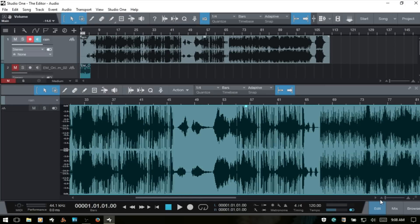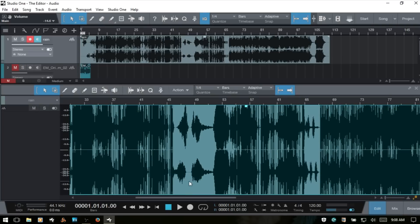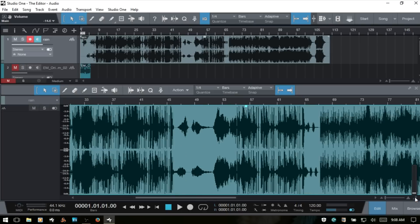If you click, hold, and drag up in the display area to the left of the waveform, you can zoom in vertically. After making vertical zoom adjustments, the icon turns orange to indicate the waveform has been adjusted vertically. You can click, hold, and drag to adjust vertically as well. Moving it back to the very bottom restores the default display and the orange highlight goes away.